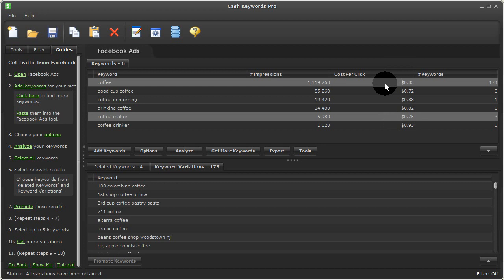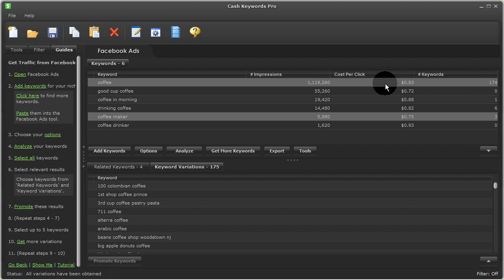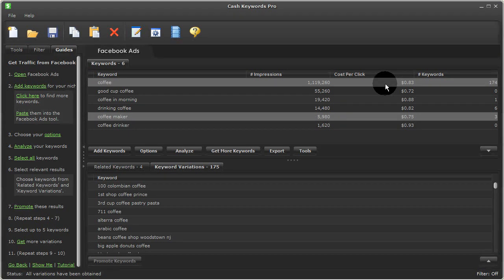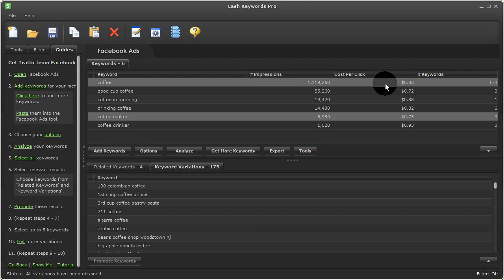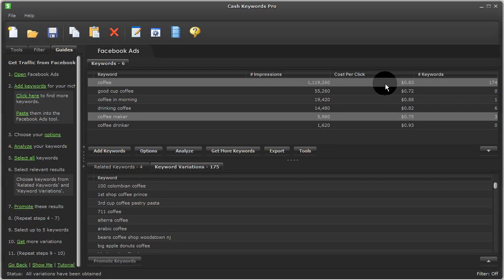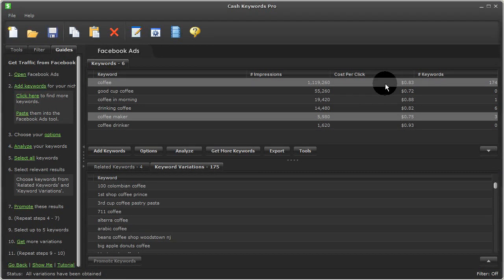Now, one thing I should mention is that this is the first keyword tool we know of for Facebook advertising. As far as we know, there is no other tool like this being offered on the internet other than Facebook's own tool, which is a bit cumbersome to work with. So this will speed things up significantly and will help you to find a lot of new opportunities that is not easy to do with Facebook's web interface.